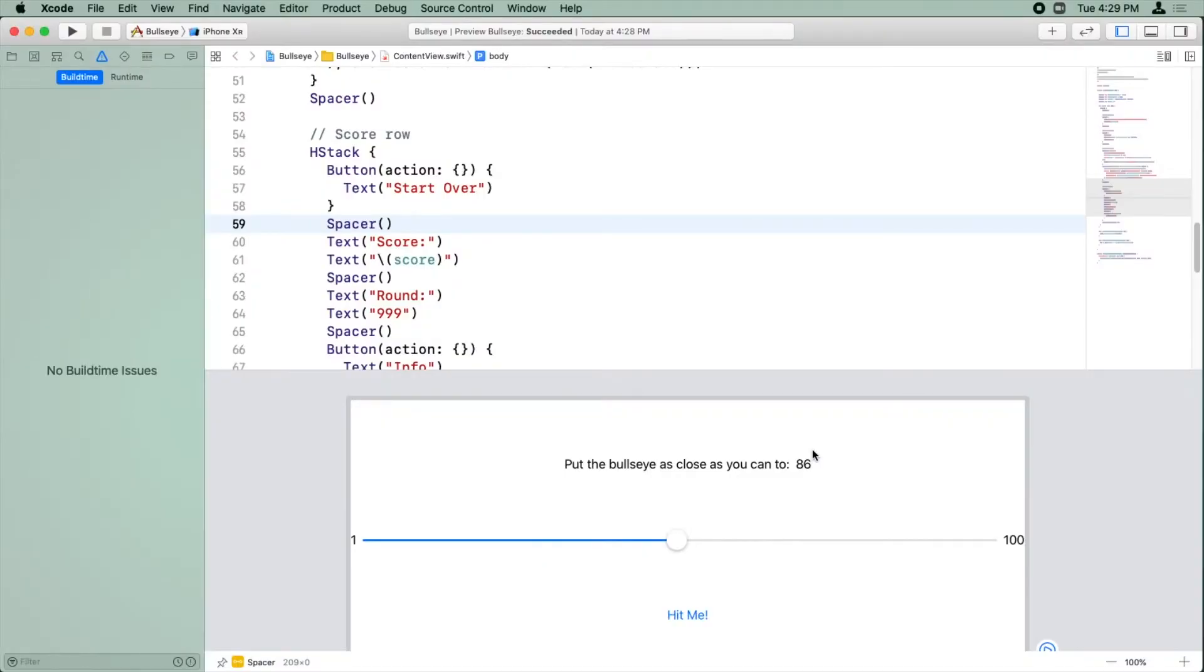Bullseye is coming along well, but right now there's a problem. The random target value never changes. It's always the same random value we get when we first start the app. We'll fix that by generating a new random target value each time the user taps the Hit Me button.